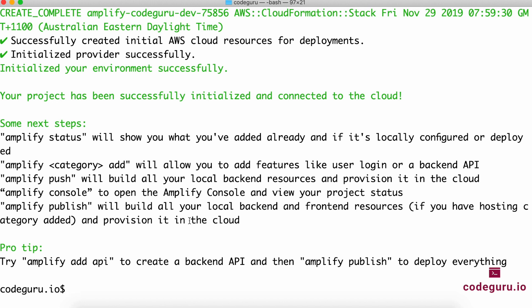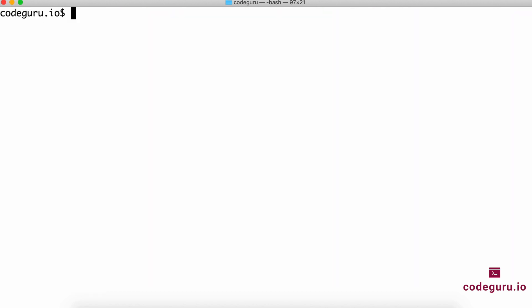It has successfully initialized your application in AWS. It has even given you some handy commands we'll be using regularly going forward. Now we need to host our application on AWS. Amplify comes with a beautiful option called add hosting.